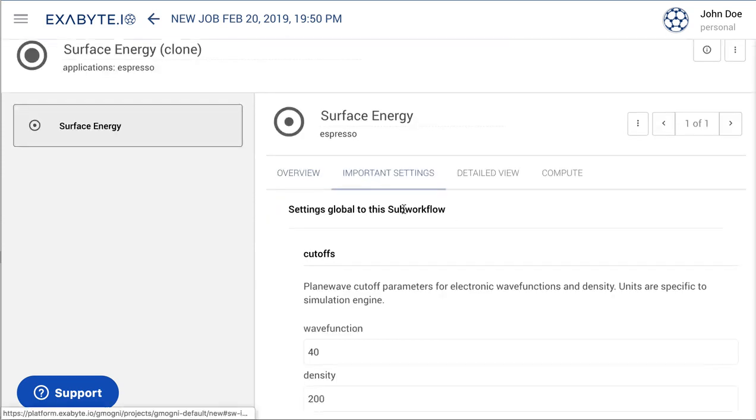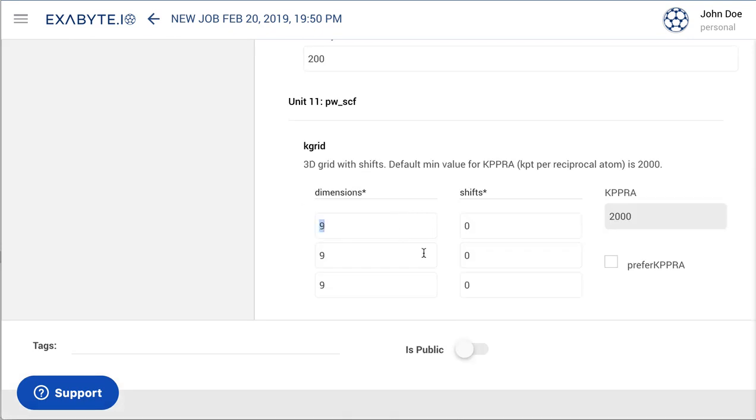We now navigate to the important settings tab and set the size of the grid of k points to 8 by 8 by 1, since the normal vector to the surface is along the z axis.